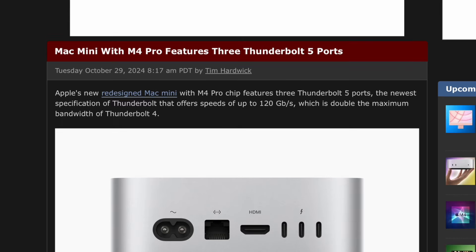I think the Mac Mini looks incredible. I can tell you personally at my main job, we use Mac Minis. We actually moved from the all-in-one design to a Mac Mini design, and I'll be honest it's been working out really well. I'm really happy with the design of this new Mac Mini.